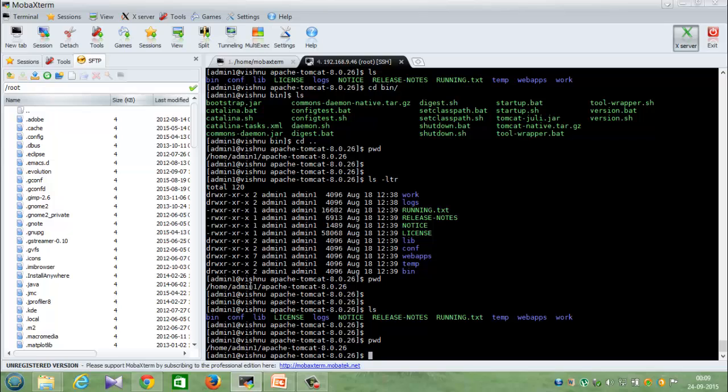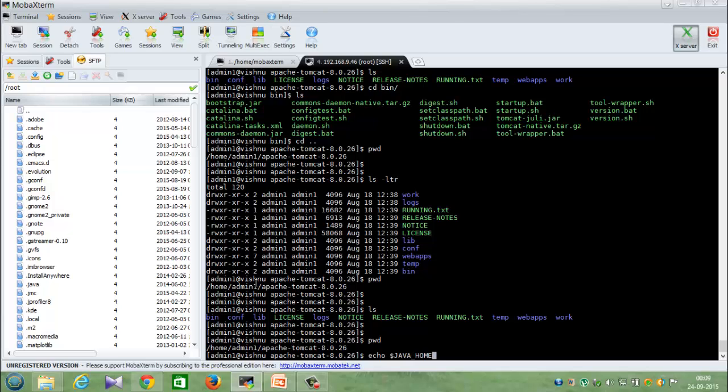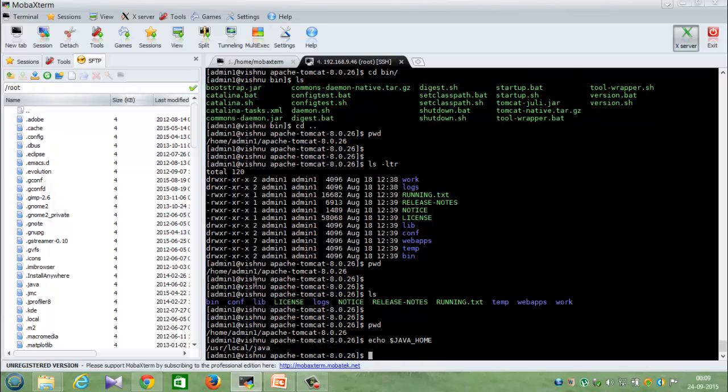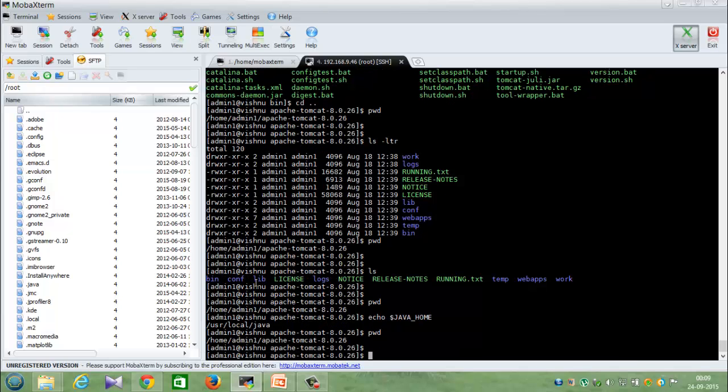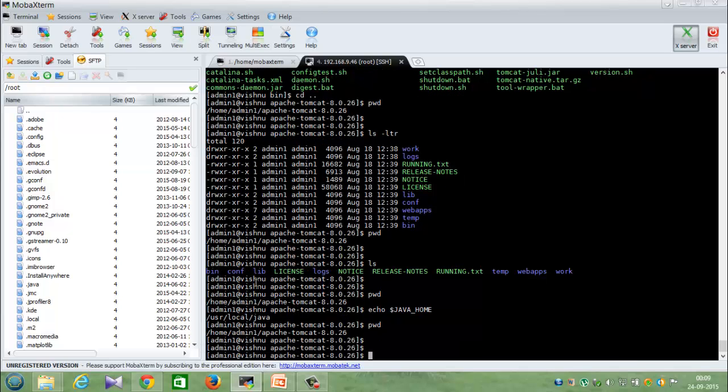So once this is done, I'll be able to start the Apache server. One more thing to notice is that your Java path has to be set, so that has to be taken care. Let us see whether my Java path is set for this particular Linux server. So I'll do echo dollar JAVA_HOME. So at present in my server, Java path is set, so I don't have to do anything much on that. So let's go and start the Apache Tomcat server.